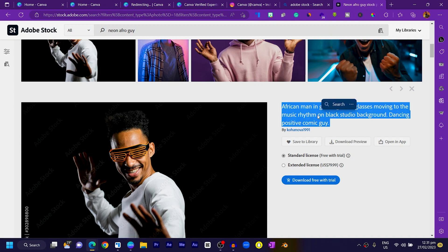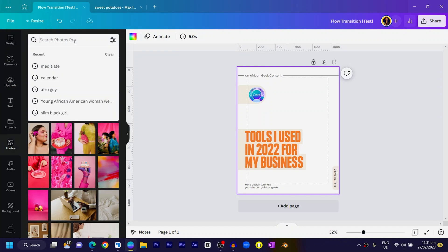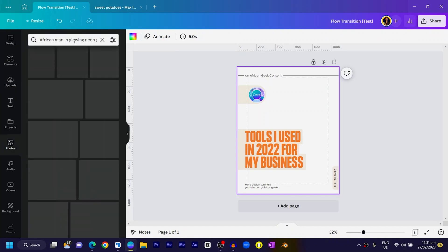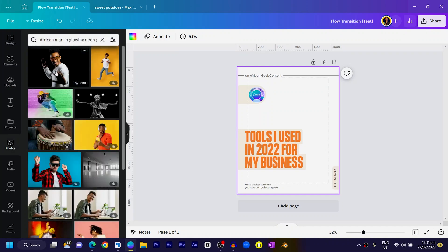I just copy all of the keywords or the description, come into Canva, go into Photos, and paste it. Most of the time I should get to the same image — and you can see we have it right here.